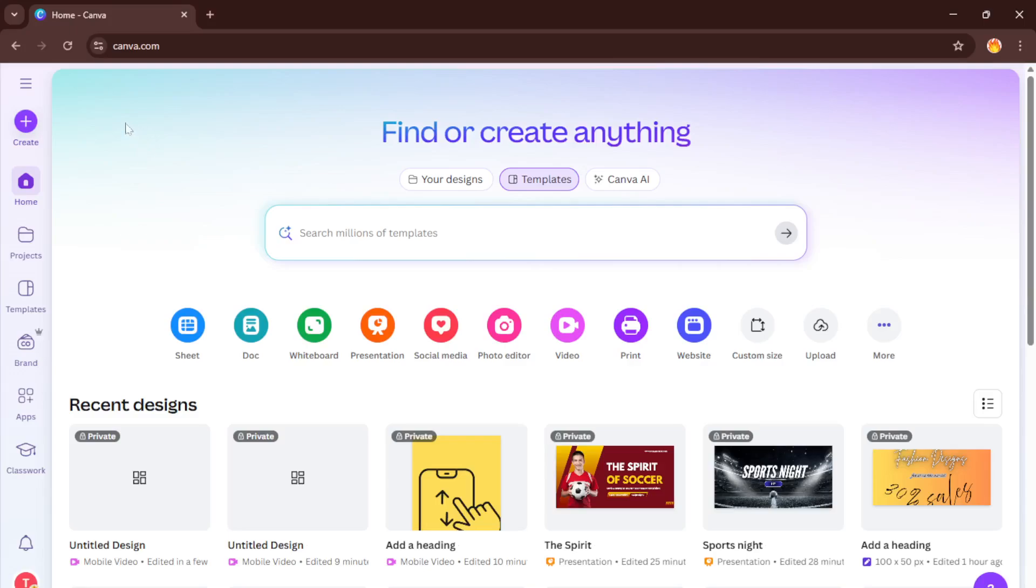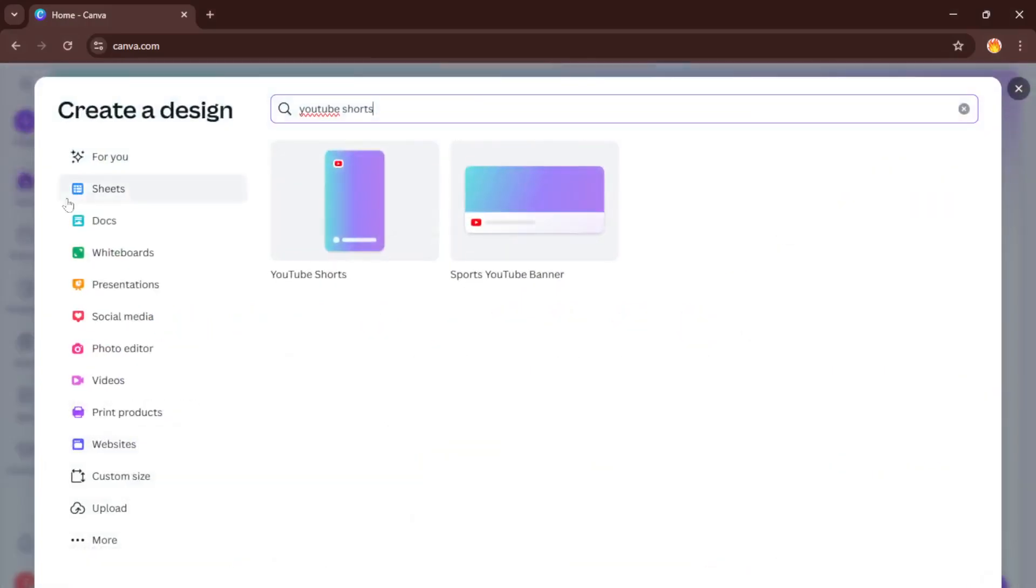First things first, open up Canva. If you don't have an account yet, don't worry, you can sign up for free and it only takes a moment. Canva is super user-friendly, making it perfect for beginners and seasoned creators alike. Once you're in, look for the purple create button usually located at the top right corner. I know it can sometimes blend in with all the options, so take a second to spot it. Click on that and it'll launch you into a world of design possibilities.